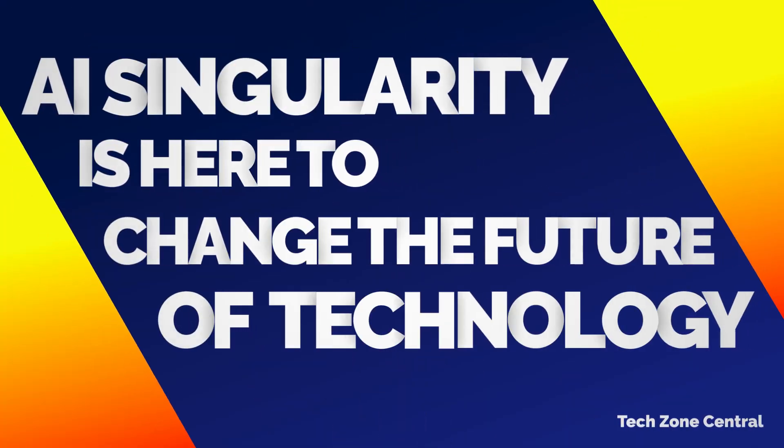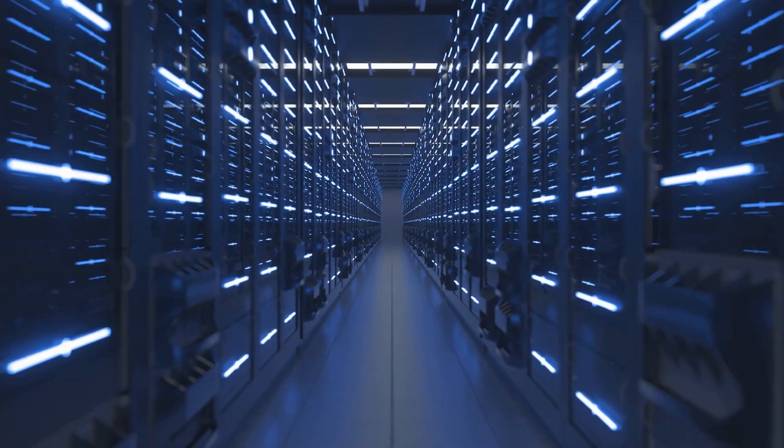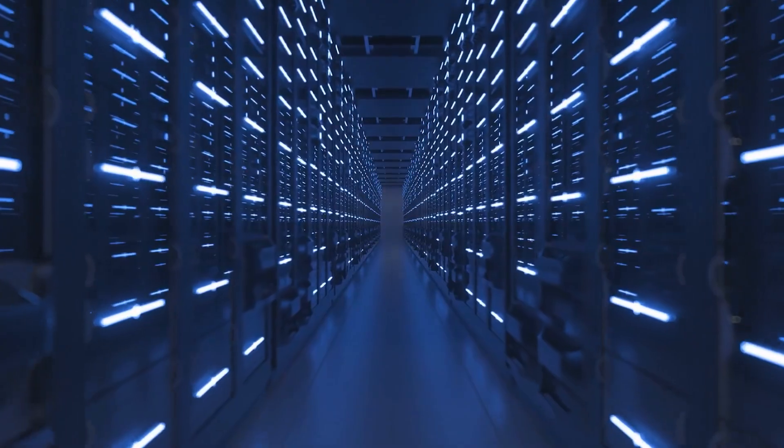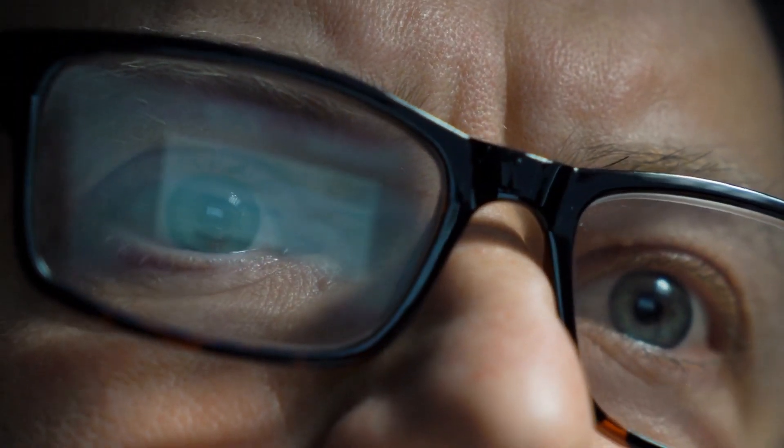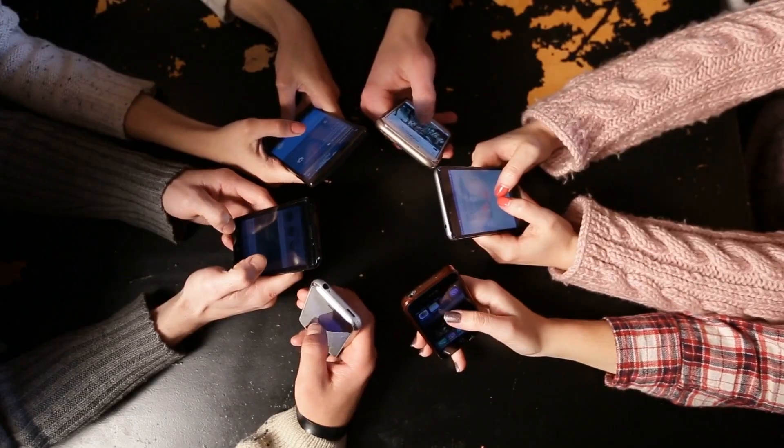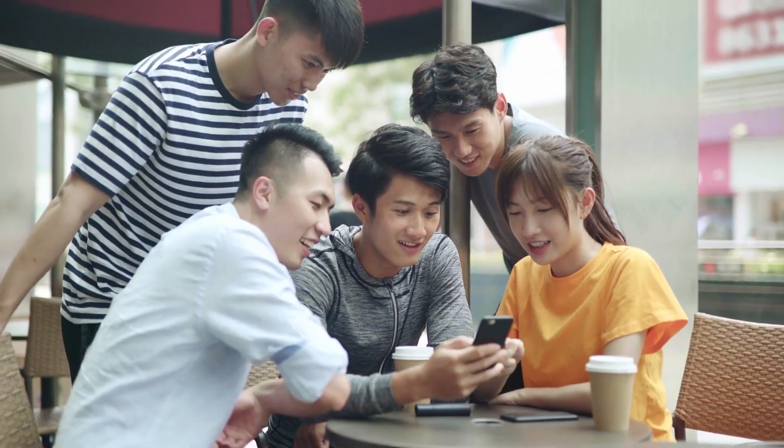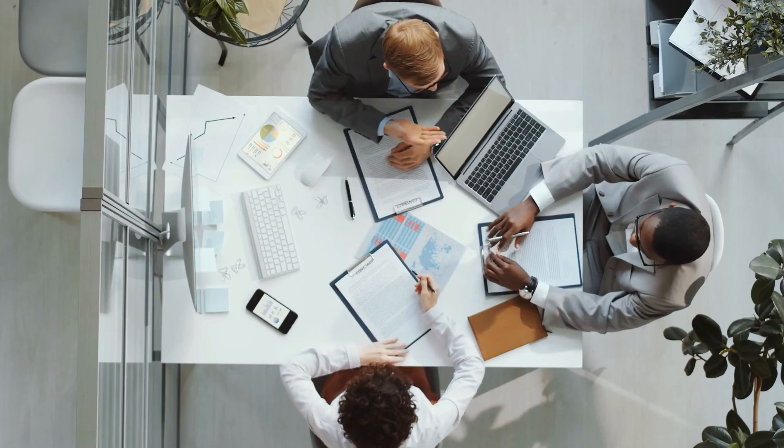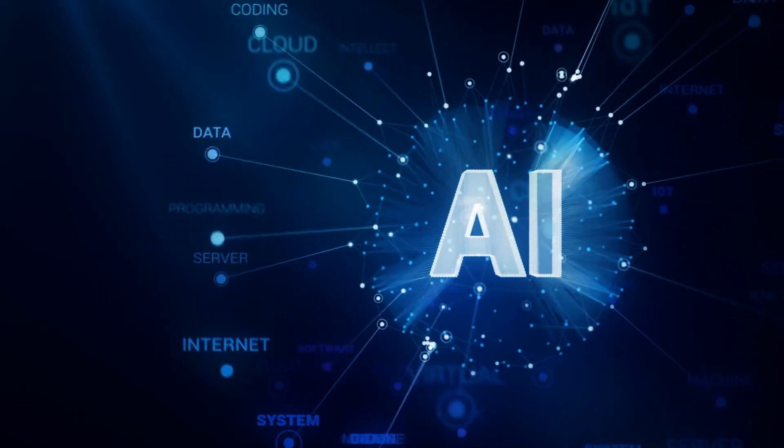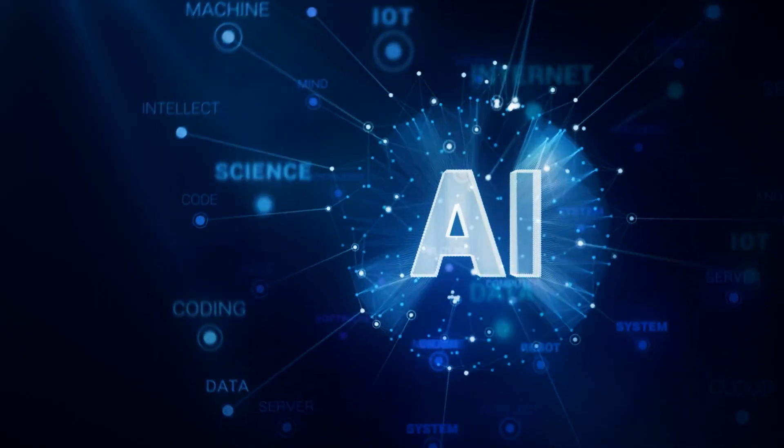AI Singularity is here to change the future of technology. Hello everyone and thank you for stopping by my channel, which is committed to discussing anything and everything there is to learn about the influence that advancements in technology have had on our day-to-day lives. I hope you enjoy what you see here.